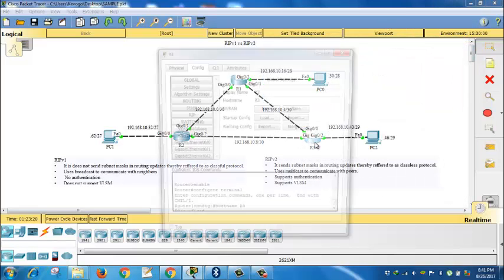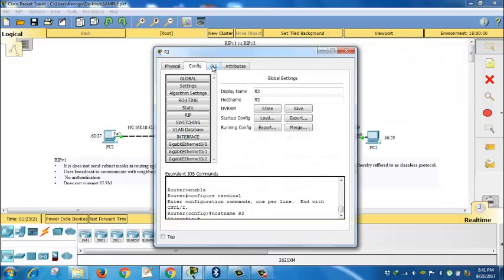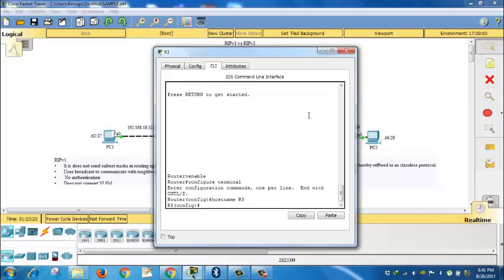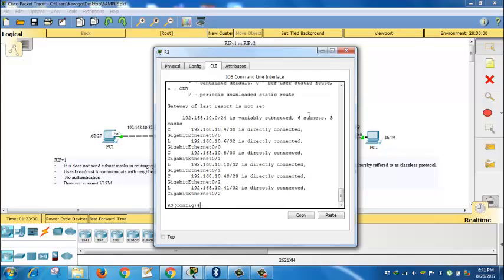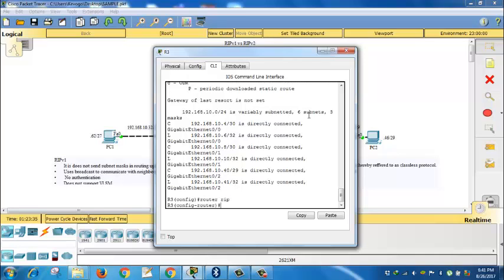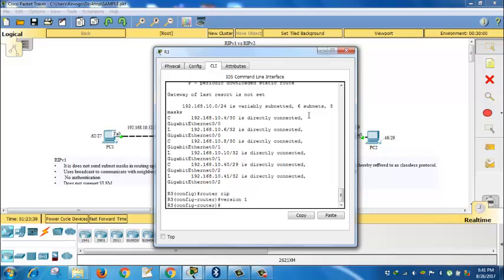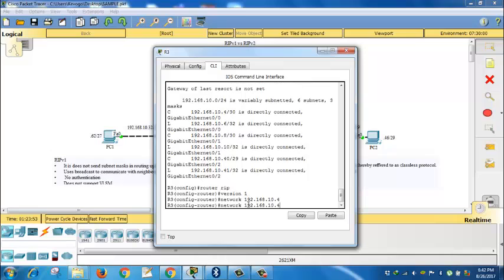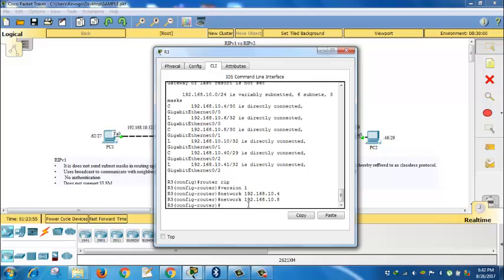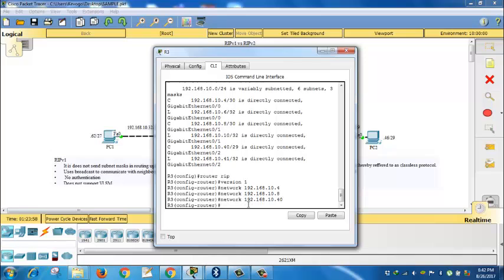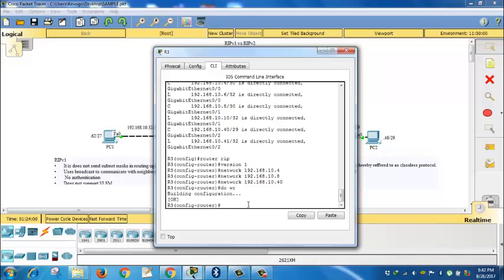We go to R3. We also know it has got three directly connected networks. Do show IP route. Then we can begin our routing protocol, router RIP version 1. Specify the networks that we have. Here we have 4, network 8, and network 40. So it will be 192.168.10.4, then 8, and 40. Then you save it.